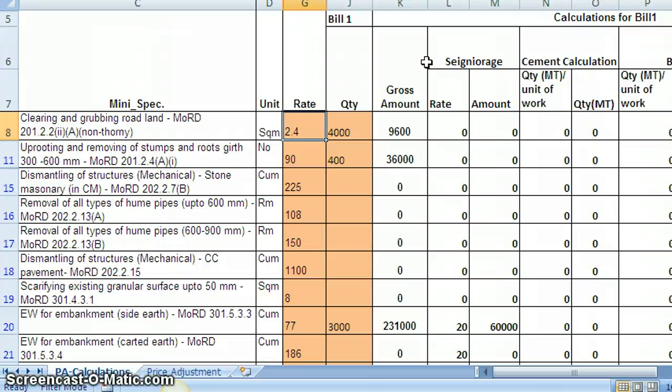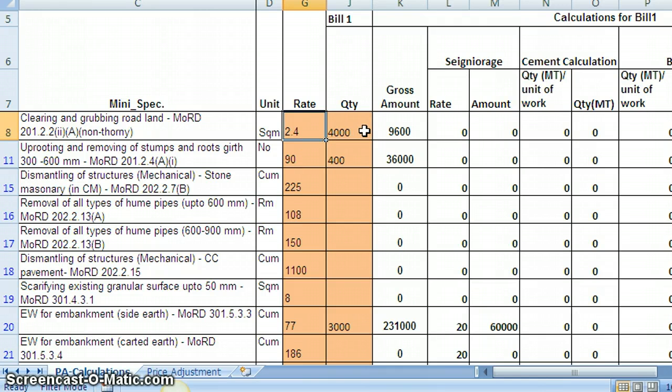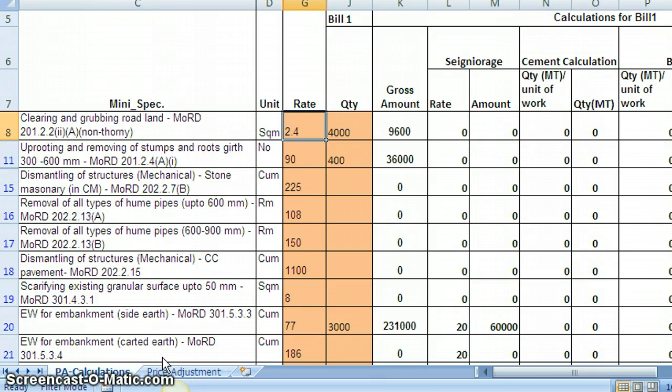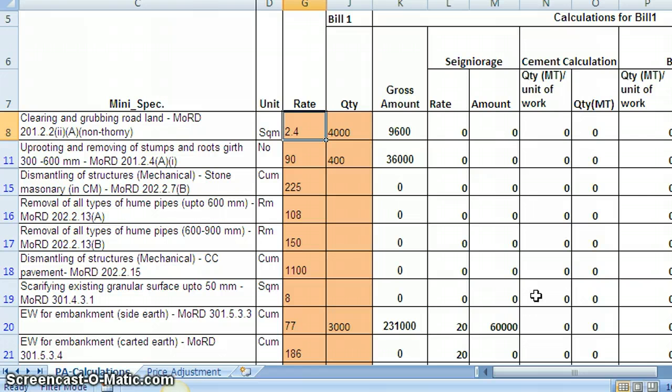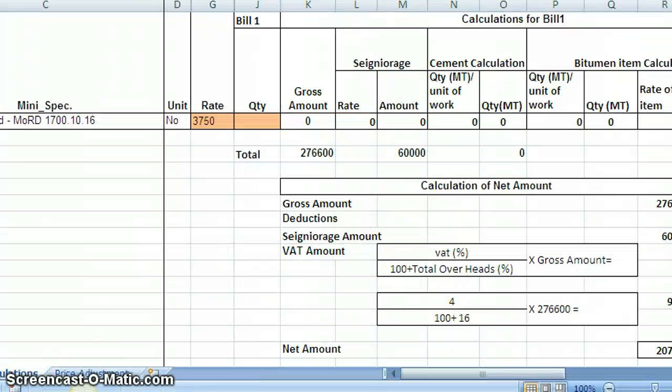So the calculations are generated based on the rates you have provided and the quantities you have provided bill wise. Also there is another sheet is generated here, that is price adjustment. Because all these calculations will be summarized in this price adjustment where the net price adjustment figure will be available. Also you can see if you scroll down the sheet.